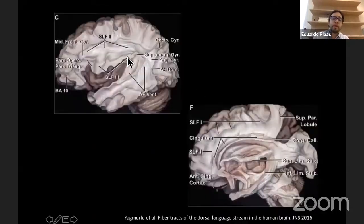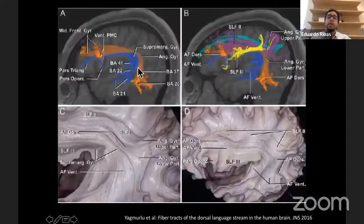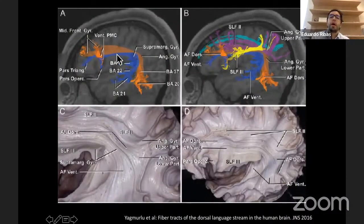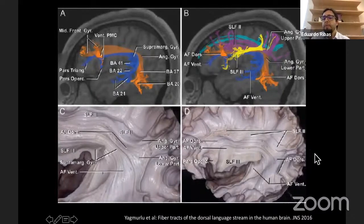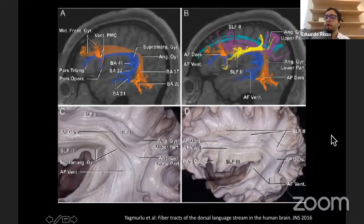We can see nice dissections from the literature by Dr. Kahn and Yagmurlu of these tracts. The deepest component is in fact the arcuate fascicle, which can also be traced using tractography. There are nice images in the literature correlating fiber dissection with tractography, showing how closely they correspond.